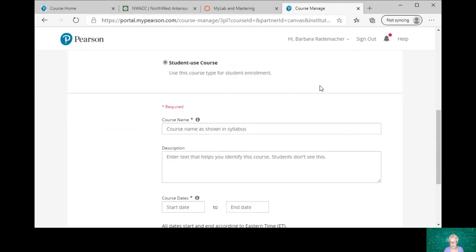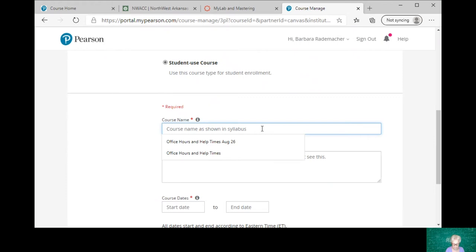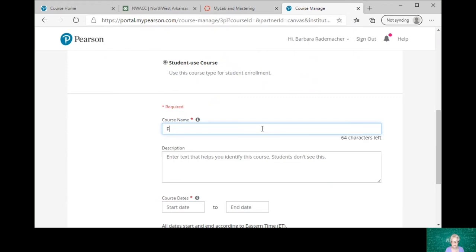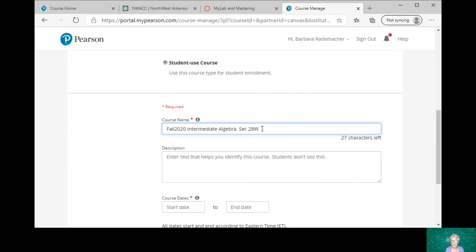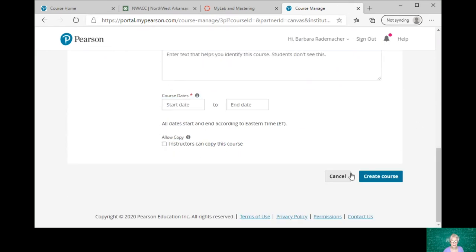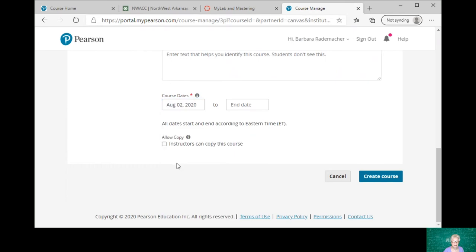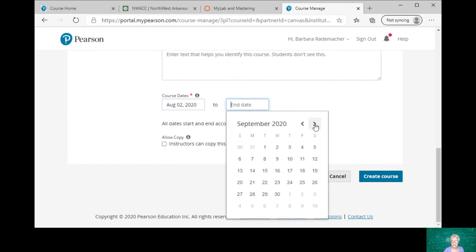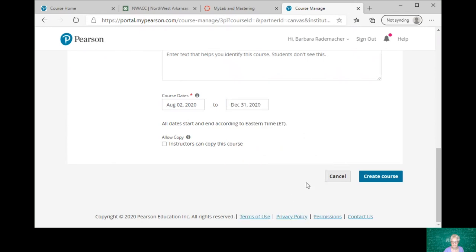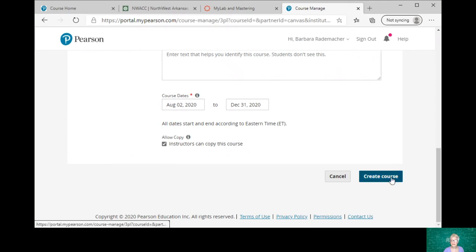And then I'm going to name the course. So I'm going to name the course Fall 2020 Intermediate Algebra Section AW. The W lets me know that this is an online class, World Wide Web. And then whatever the CRN is, I'll go in and put that in later. Now the start day I'm going to make today, it's just a convenience for me. And the end date as a convenience is going to be December 31st, so that in case there are any incompletes they can take care of it during December. And I will allow all instructors to copy this course, and so I'm going to create the course.